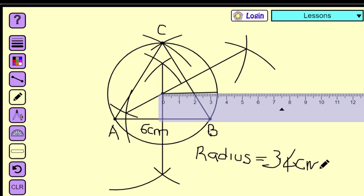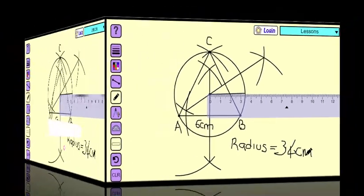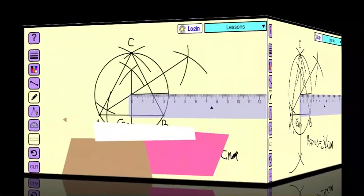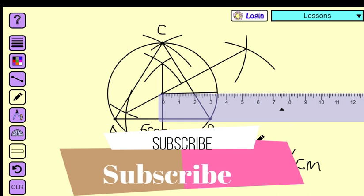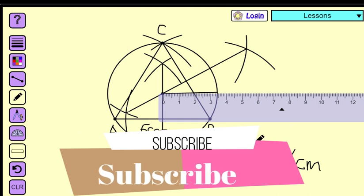Thank you very much for watching. Don't forget to subscribe and click on the notification bell so that you can be alerted when I post anything new.